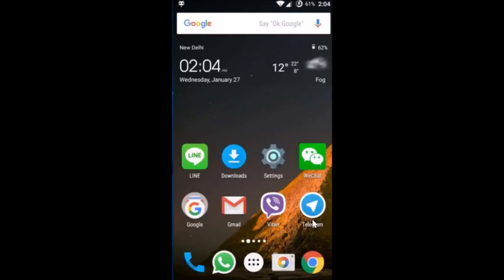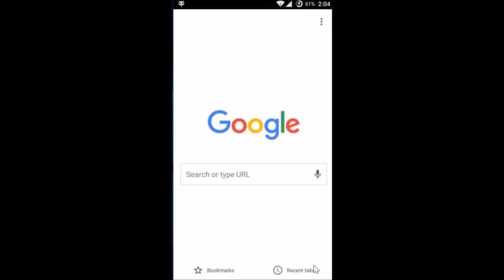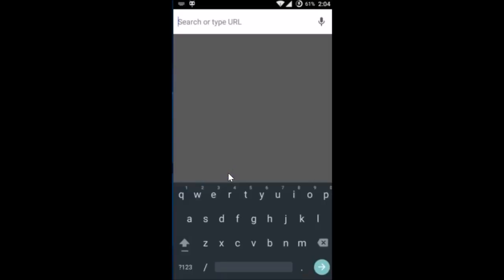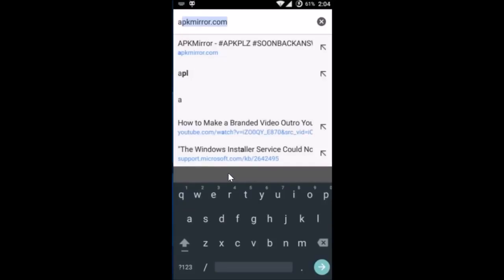And again we have to go back and we have to open the browser. I'm using Google Chrome. And in the search box over here, in the address bar, I type this website that is apkmirror.com.